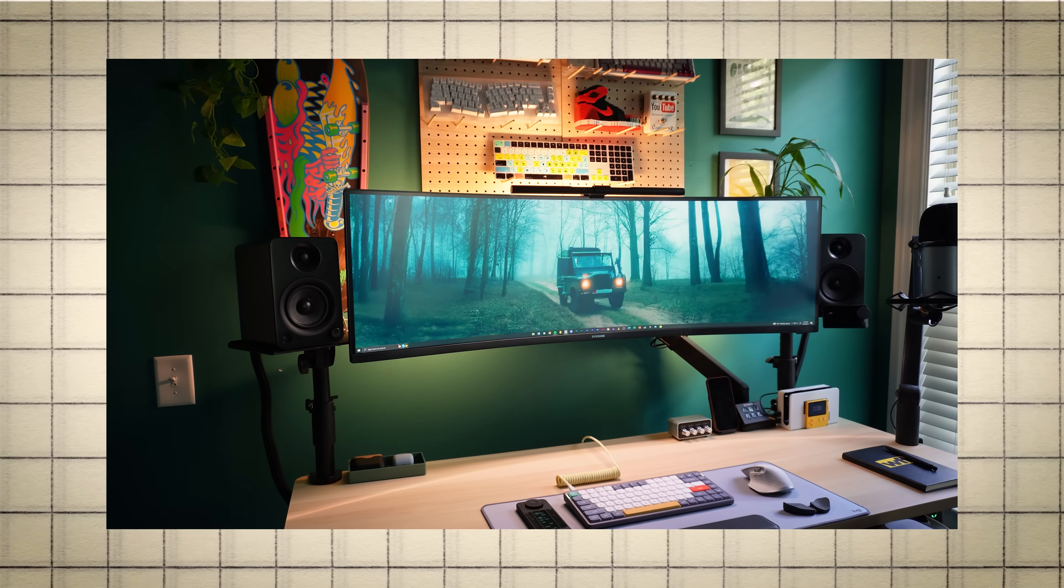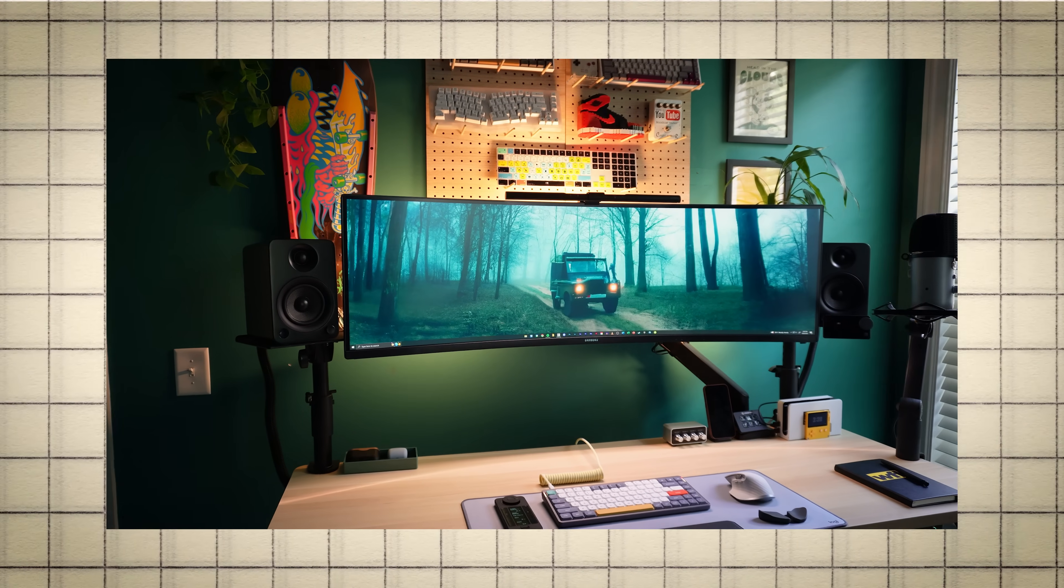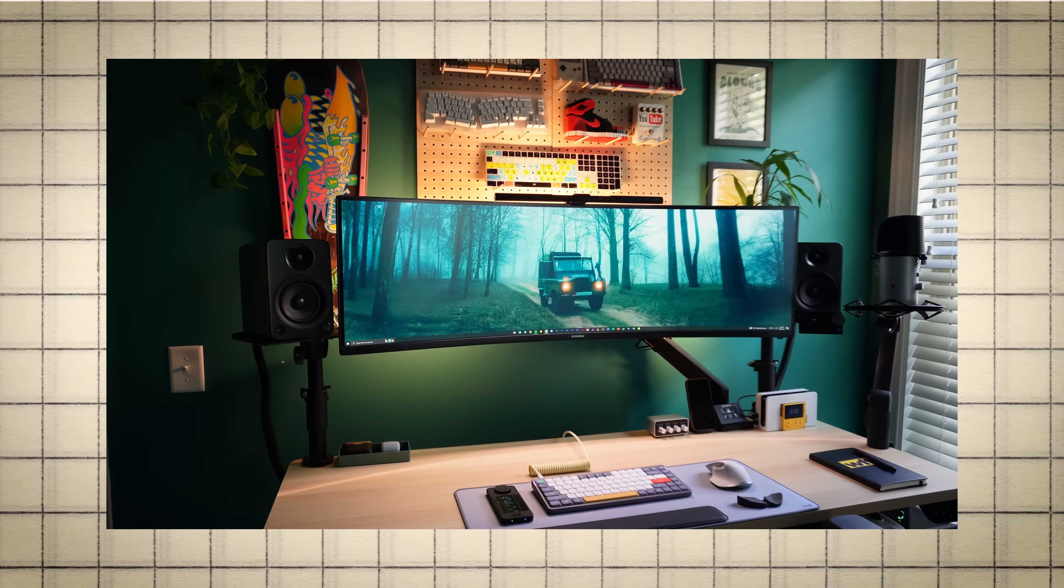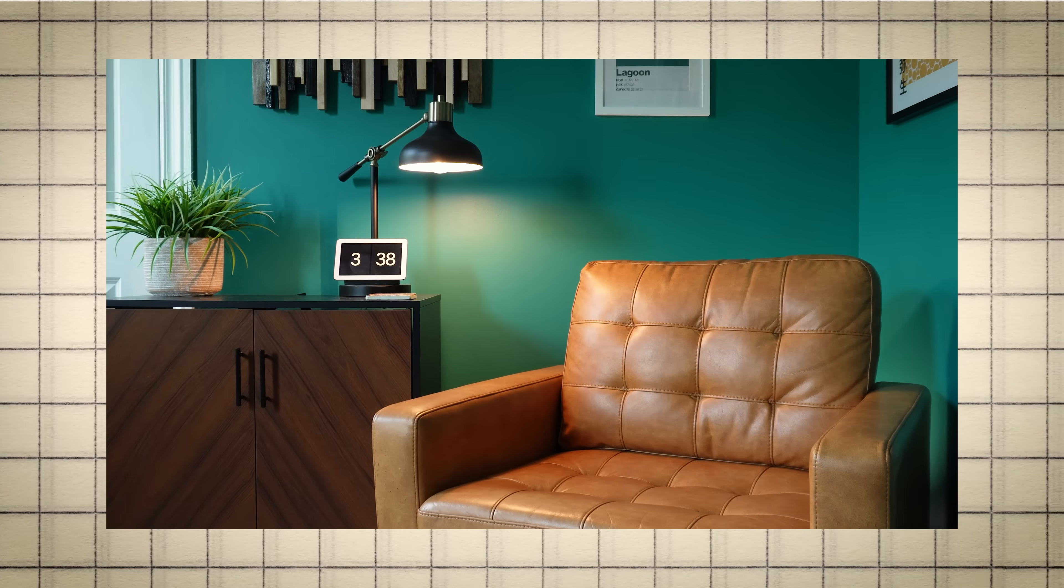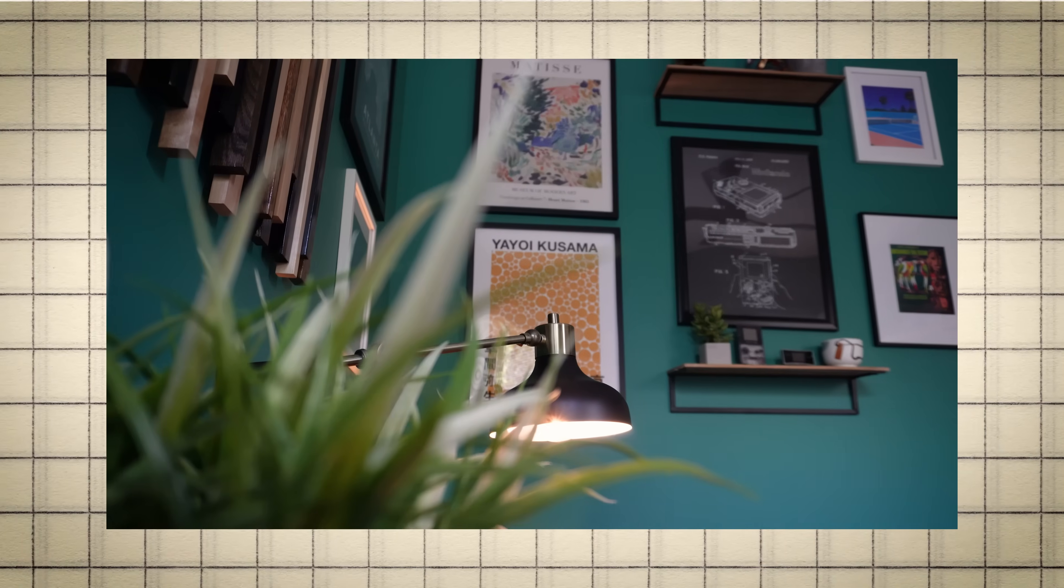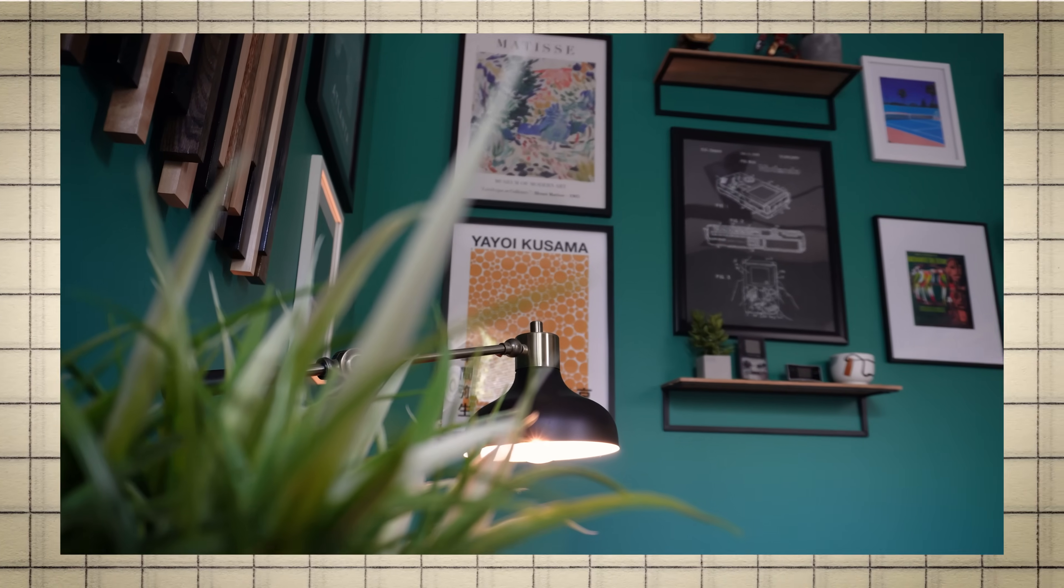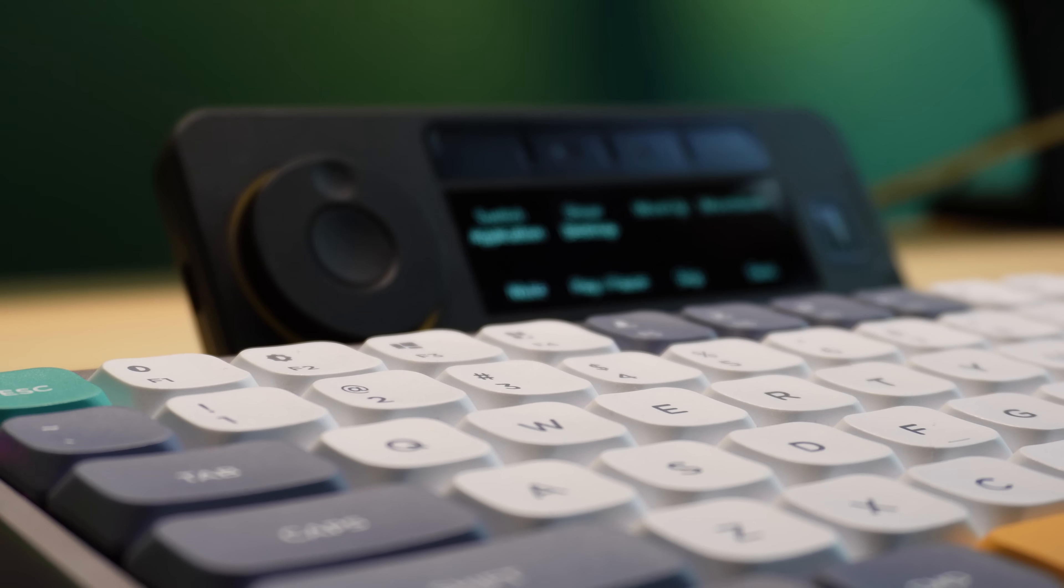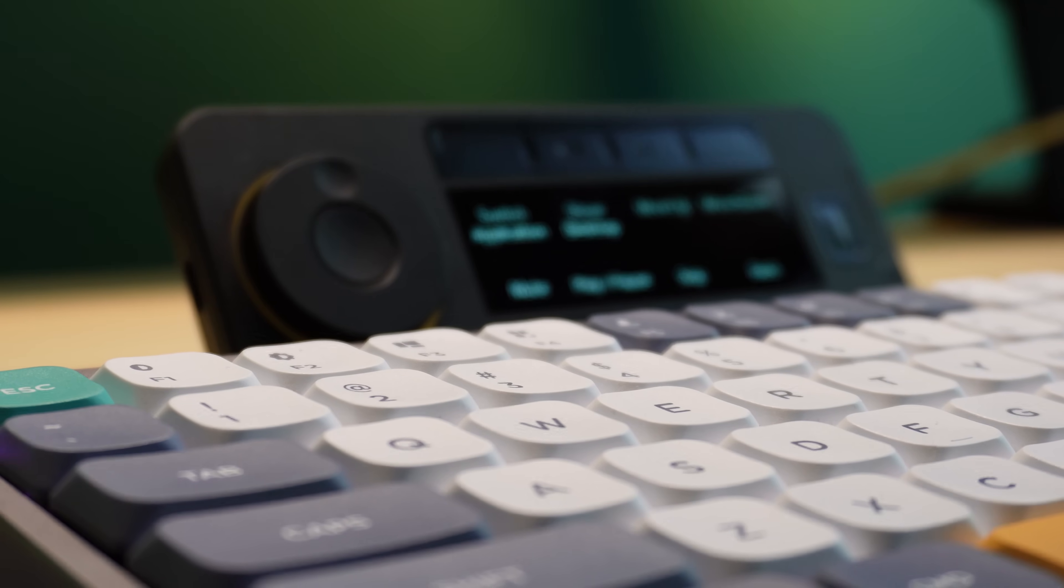After spending years trying to perfect my home office and desk setup, I've learned that some of the biggest improvements you can make come from unexpected places. Case in point, this little gadget here.